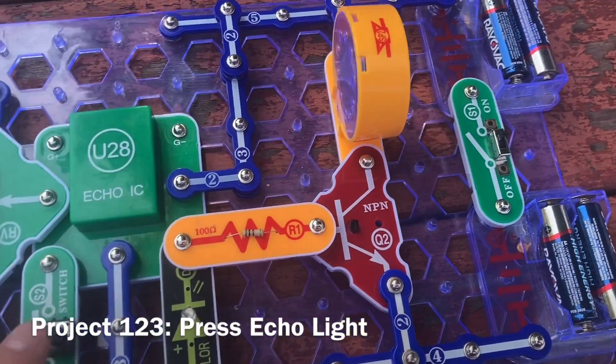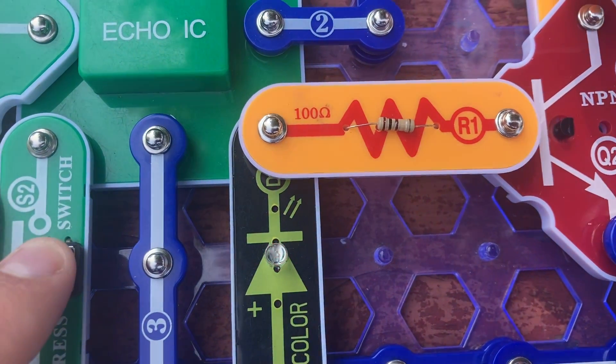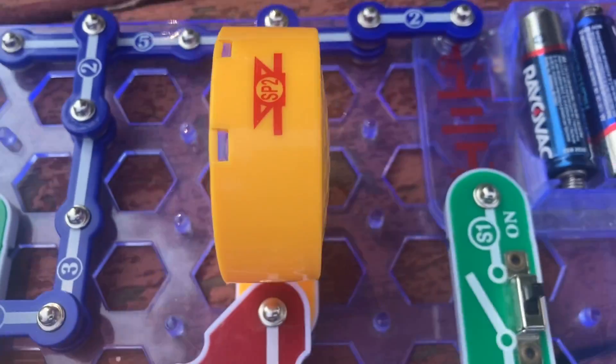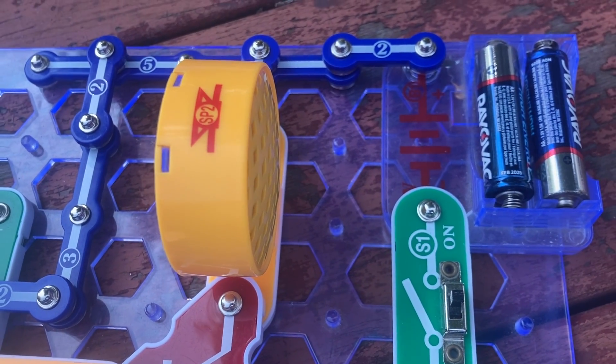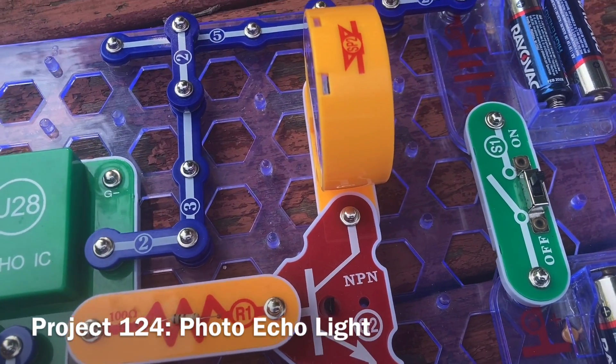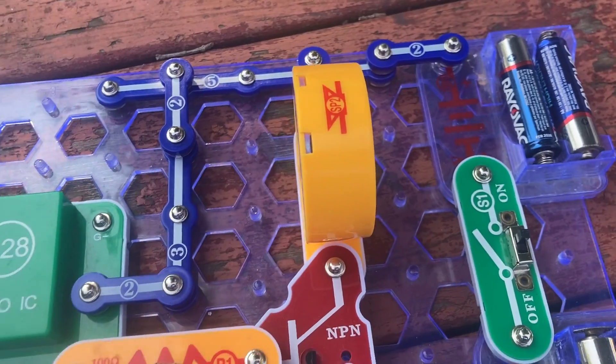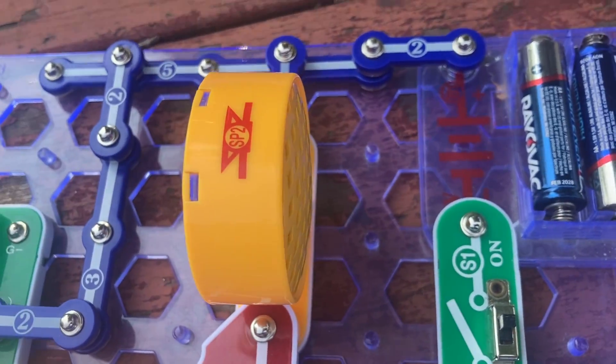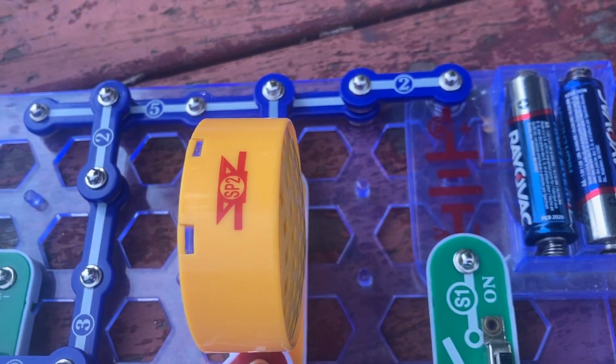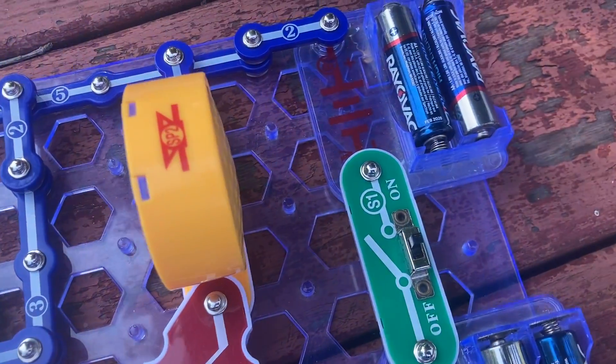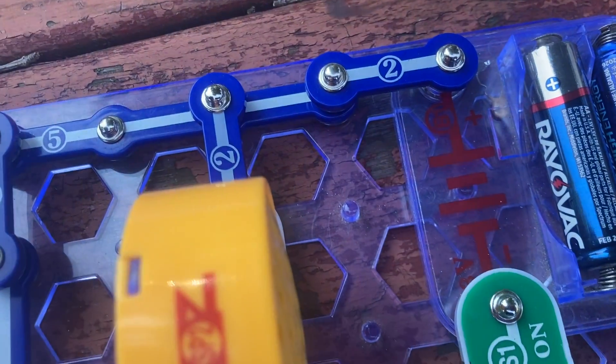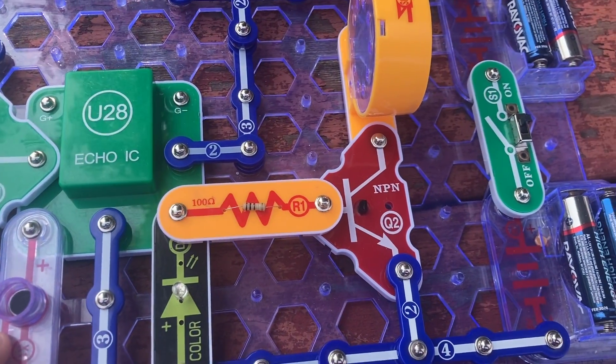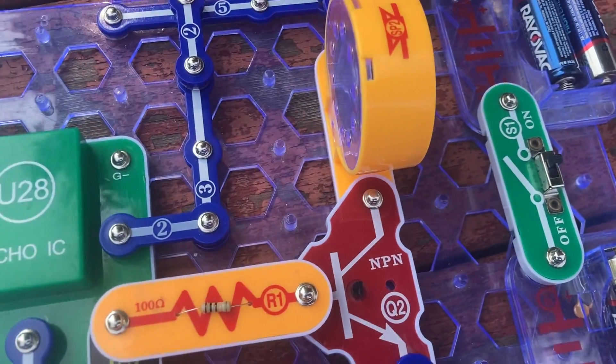I'm going to push the press switch. And the color LED flashes as the speaker echoes. And then I can replace the press switch with the photoresistor and then the microphone. And now for the microphone, I have to talk very loudly into the microphone for the sound to be heard. And although your voice will be heard on the speaker, it will be very distorted.